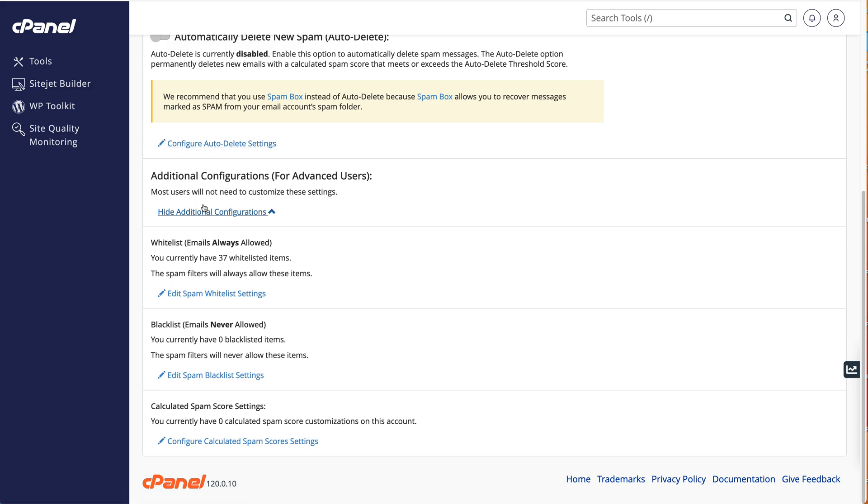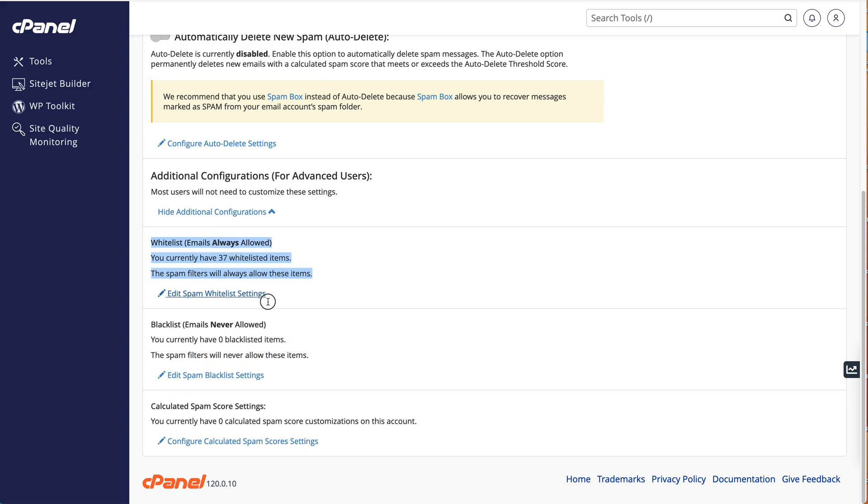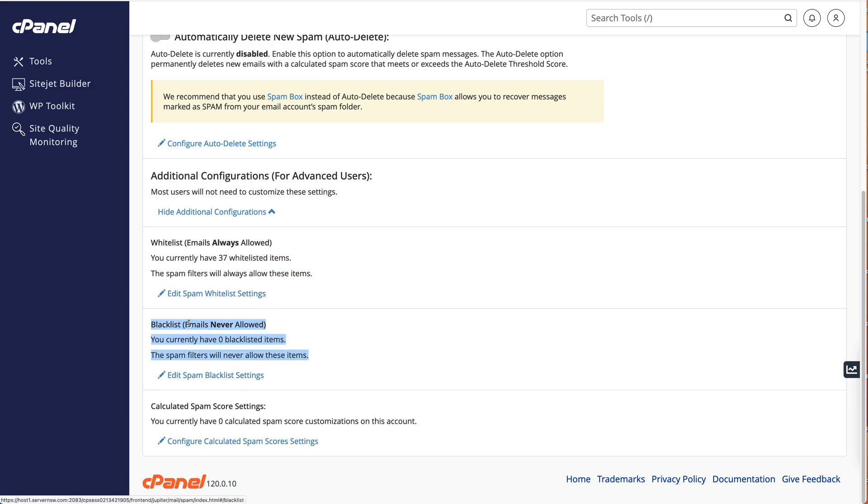Here you have your whitelist settings and your blacklist settings. So here's your whitelist, here's the blacklist, and they both work the same way.